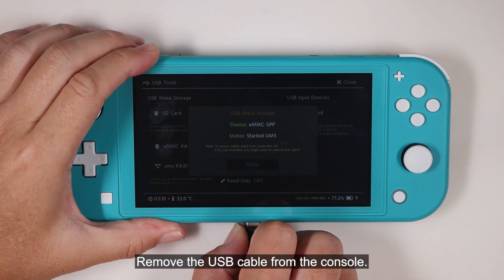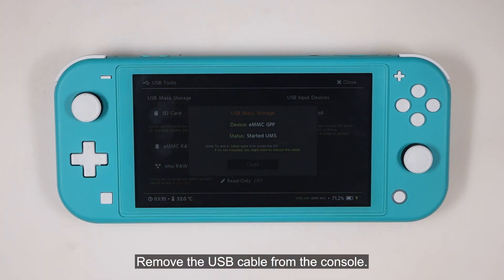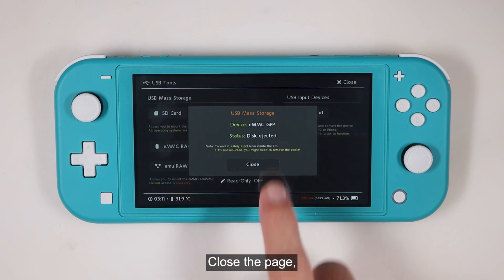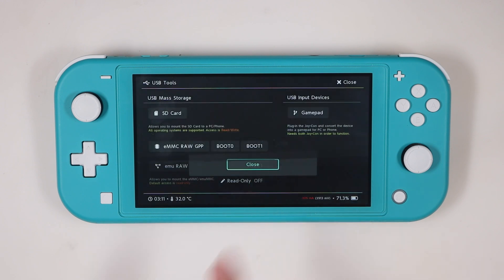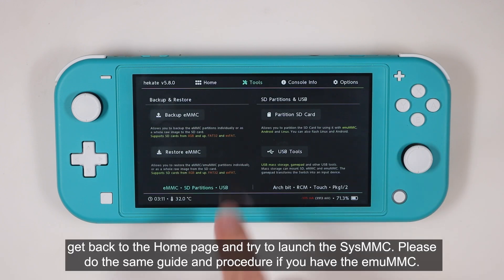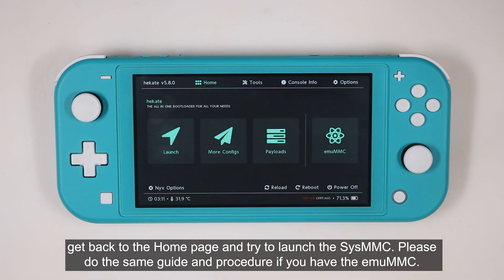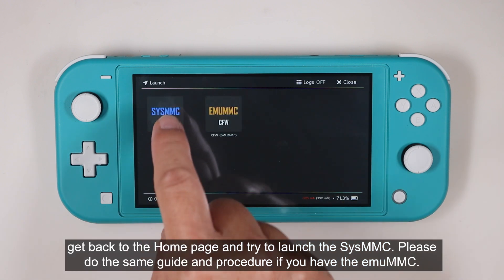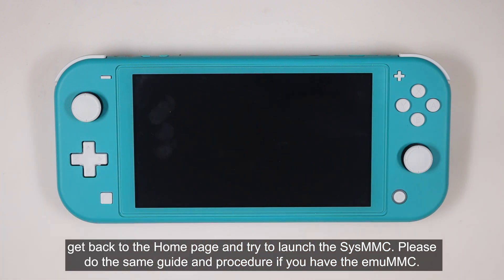Remove the USB cable from the console. Close the page. Get back to the home page, and try to launch the SysMMC. Please do the same guide and procedure if you have the emuMMC.